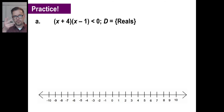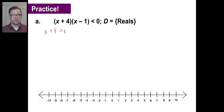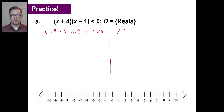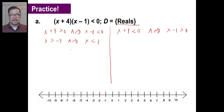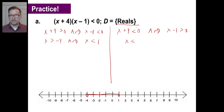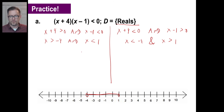Try the practice problems. For part A, the two possibilities are: x plus four greater than zero AND x minus one less than zero, or x plus four less than zero AND x minus one greater than zero. Case 1 gives x greater than negative four AND x less than one. We're allowed to use reals, so anything greater than negative four and less than one works — open circles at both endpoints, everything in between. Case 2, x less than negative four AND x greater than one, has no solution. So the solution is between negative four and positive one.